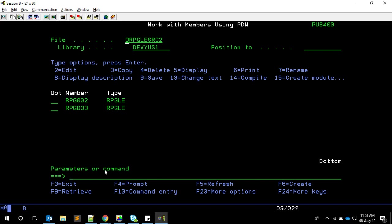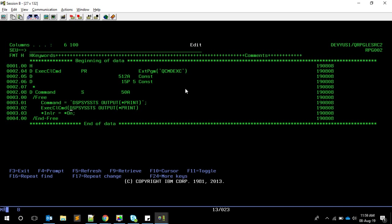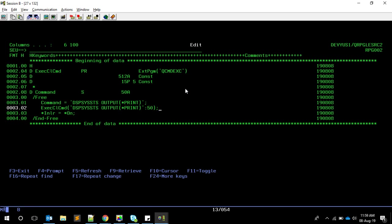Since it's a CONST parameter, we can also pass the value directly as a literal - we don't need a separate variable. So you can pass the string directly and then maybe the length inline. That will work as well.